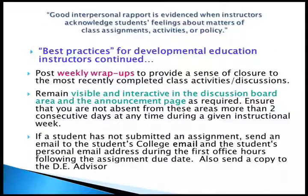Post weekly wrap-ups to provide a sense of closure to the most recently completed class activities or discussions. Remain visible and interactive in the discussion board area and the announcement page as required, and ensure that you are not absent from these areas more than two consecutive days at any time during a given instructional week. If a student has not submitted an assignment, send that student an email to their college email address as well as their personal email address during the first office hours following the assignment's due date. You should also send a copy to the developmental education advisor.